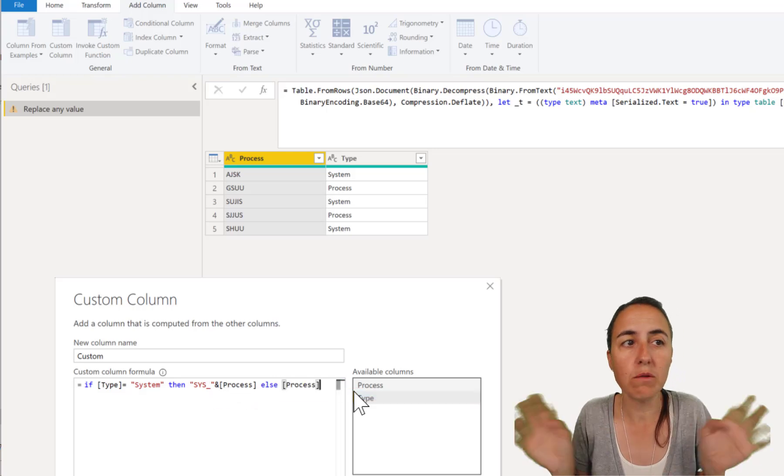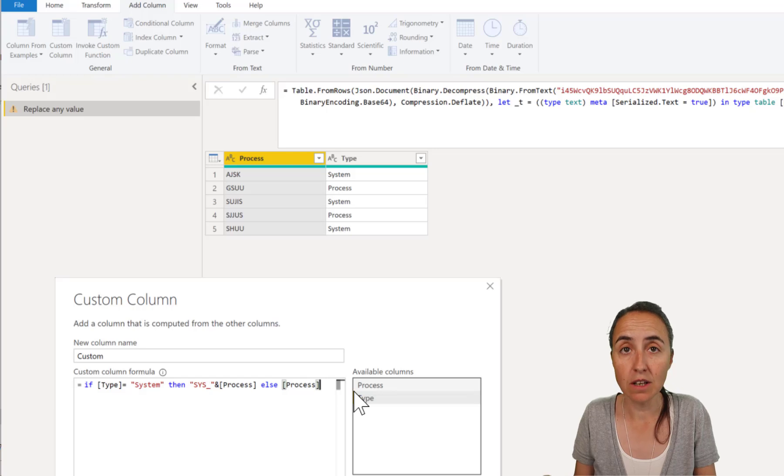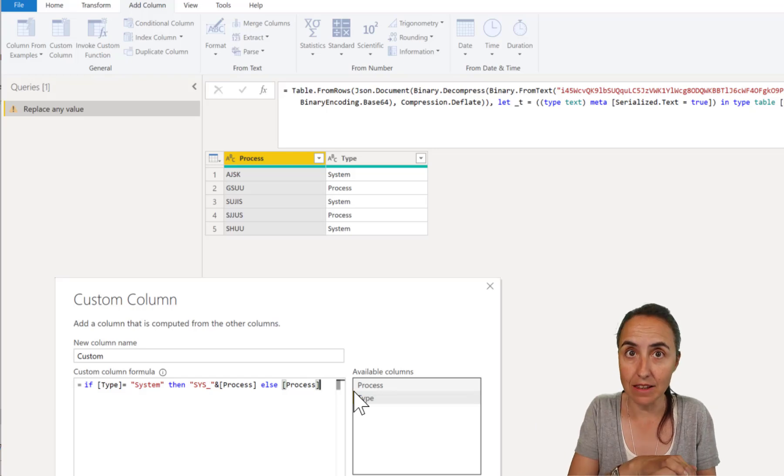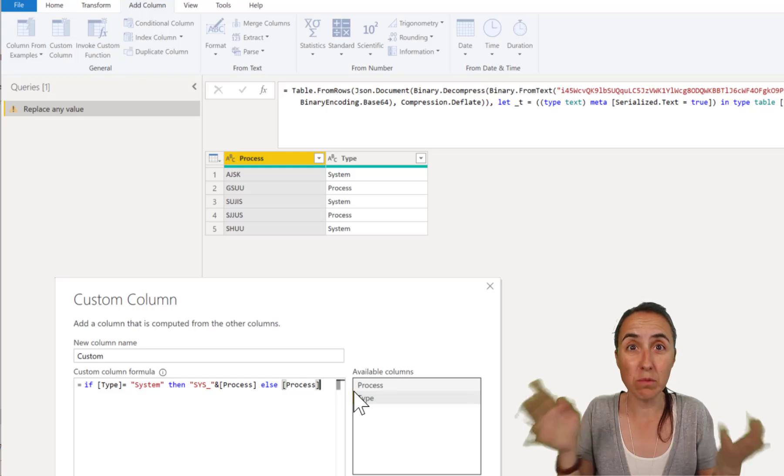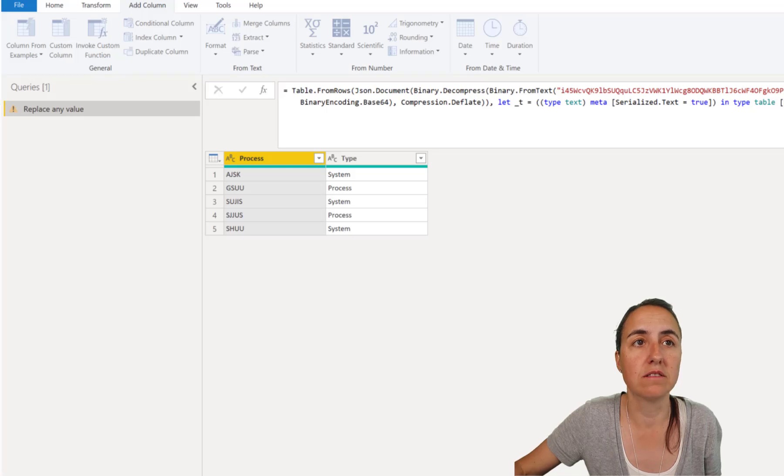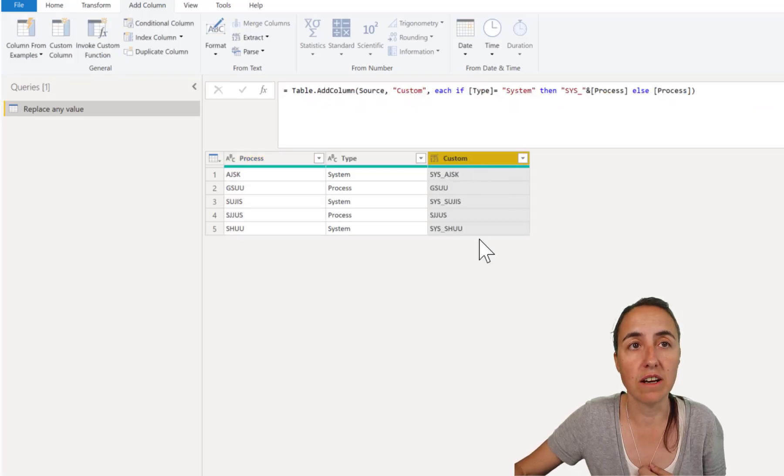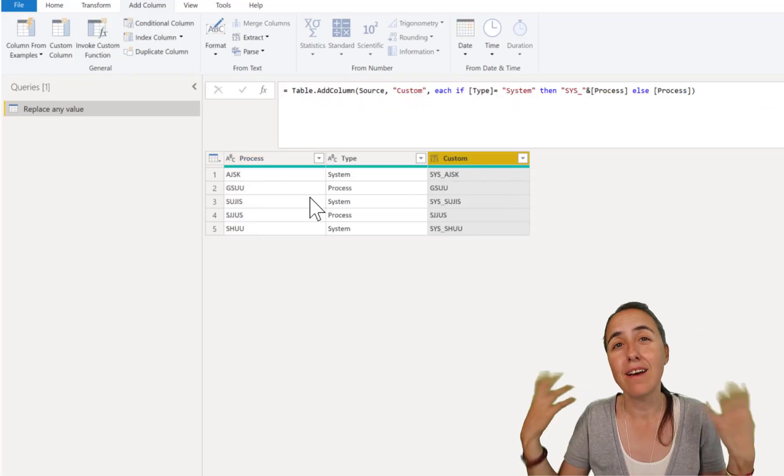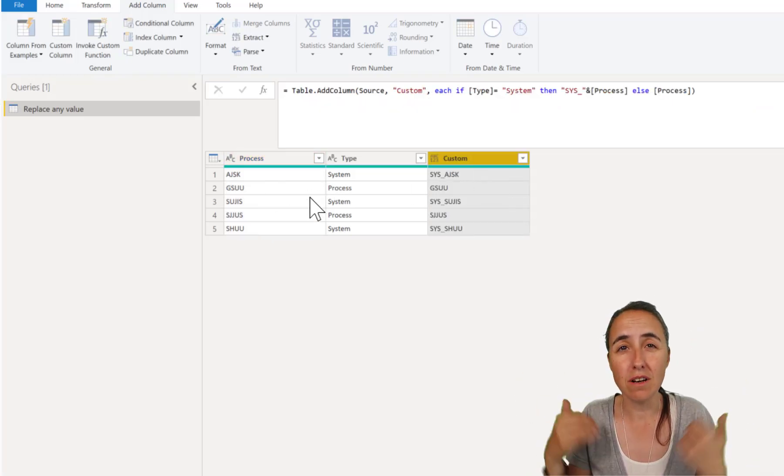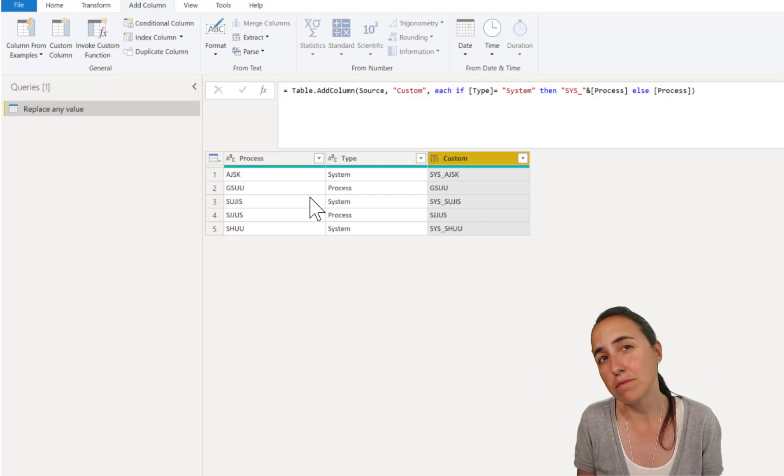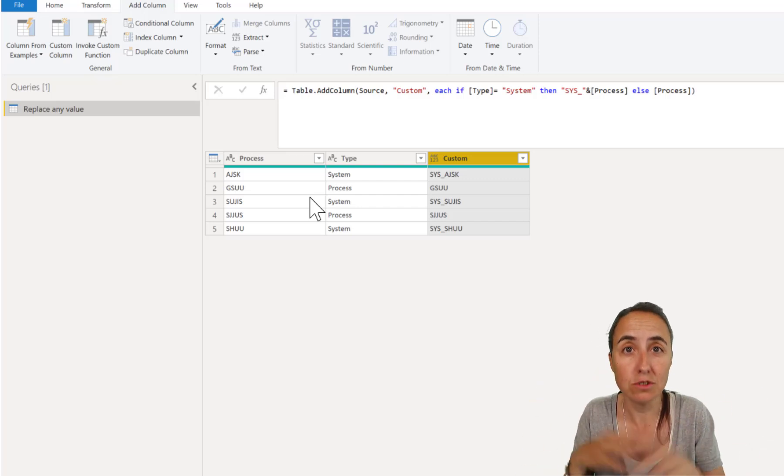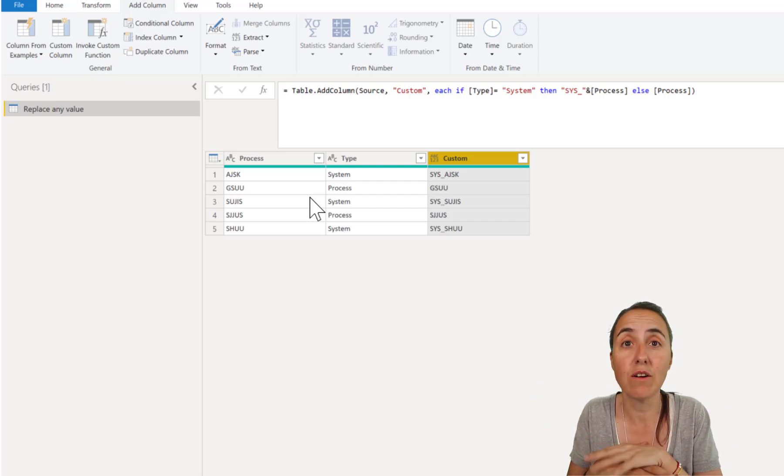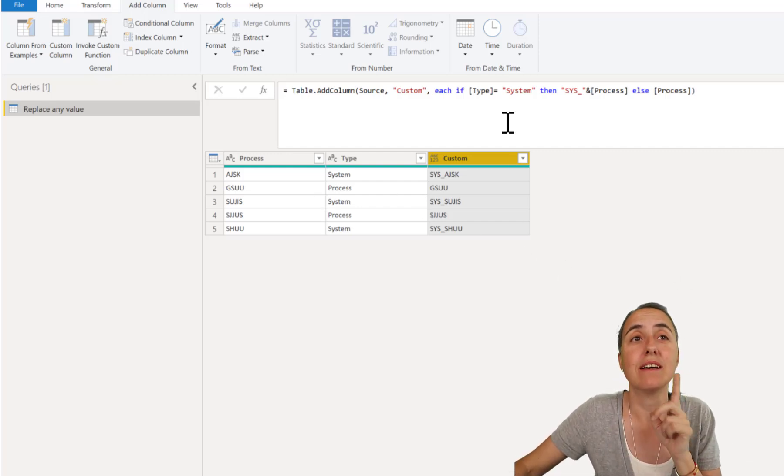So basically what we're saying here is that if the type is system, add the sys prefix, otherwise just leave it as is. Okay. And then you get it here, you delete the other one, and if your tables are long and wide, you can't do it like that, obviously, but there is a better way.